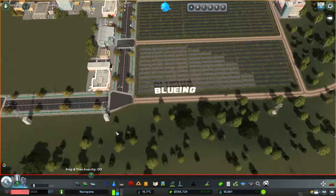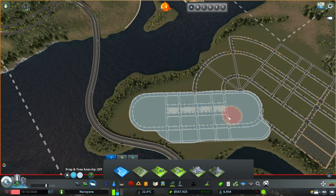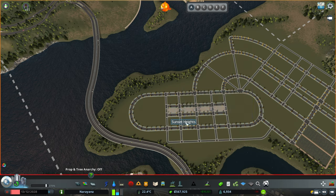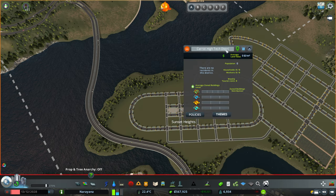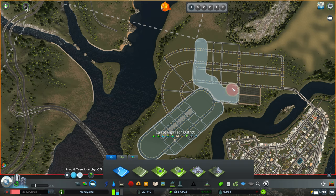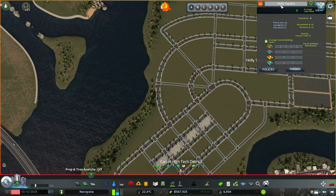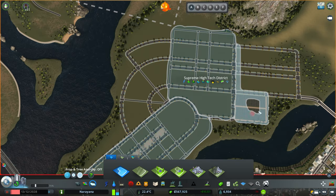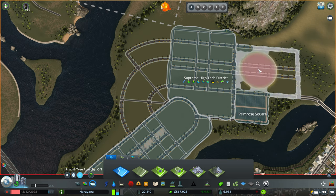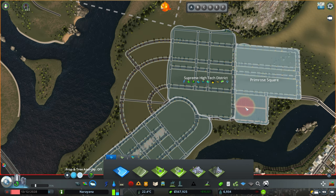Here I'll create the first district, called Carrot High Tech District, named after another follower. The second district will have the university campus and is called Supreme High Tech District. And here is the Bluing High Tech District, the third district of this small town — which is not that small. It's gonna be amazing when you see the results at the end.